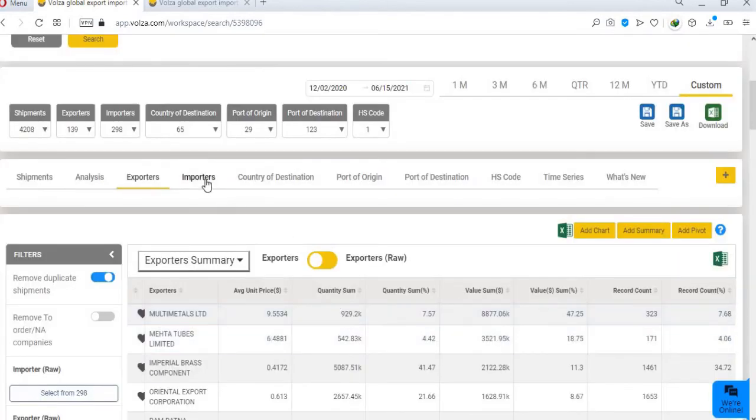By clicking on add charts you can generate your own charts as well. Volza offers reports based on multiple categories like importer, HS code, port, country, time and much more.